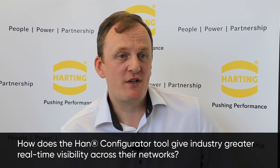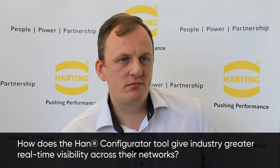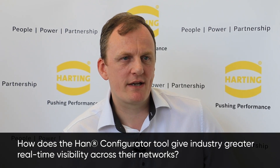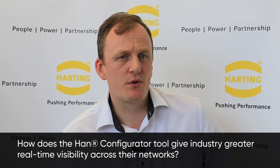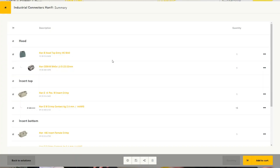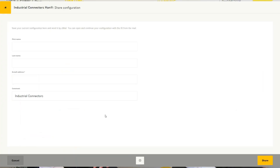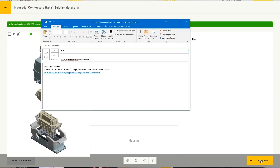Configurator tools can be used by multiple types of customers, however the main focus would be on design and purchasing. The connector solution can be shared globally, crossing borders and timelines, and small adaptations and changes can be made to the configuration as customers work through their design toward their final product.